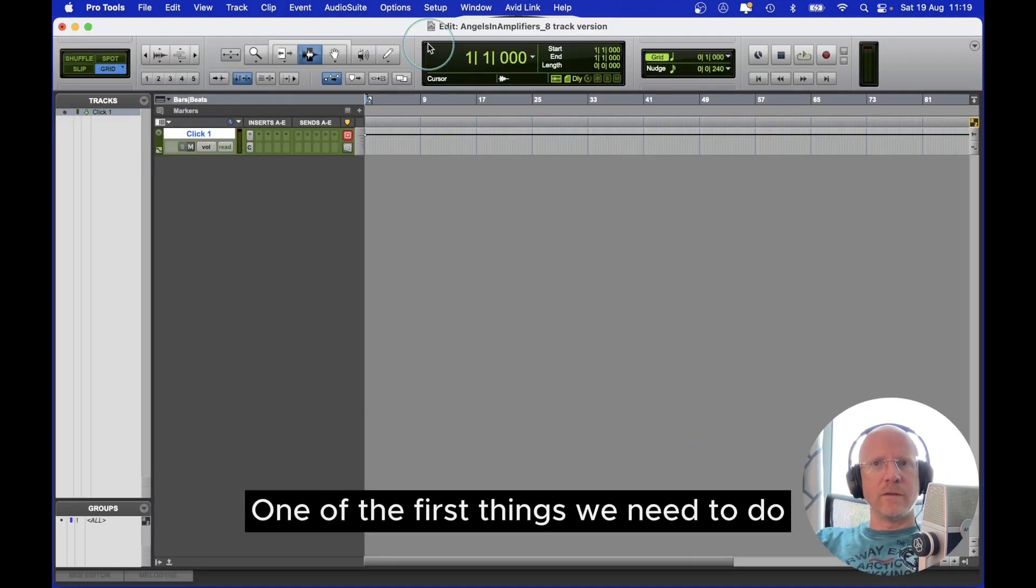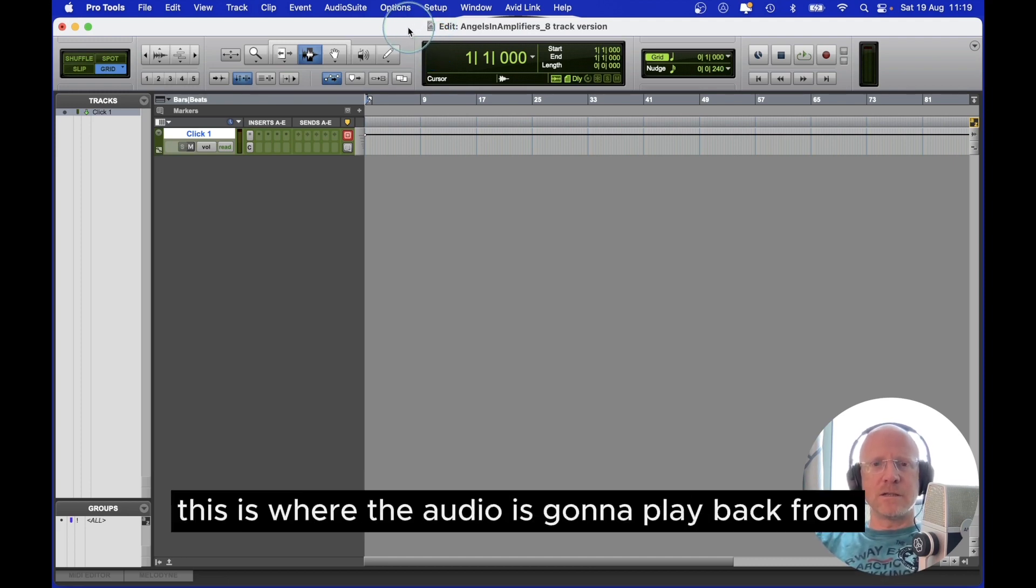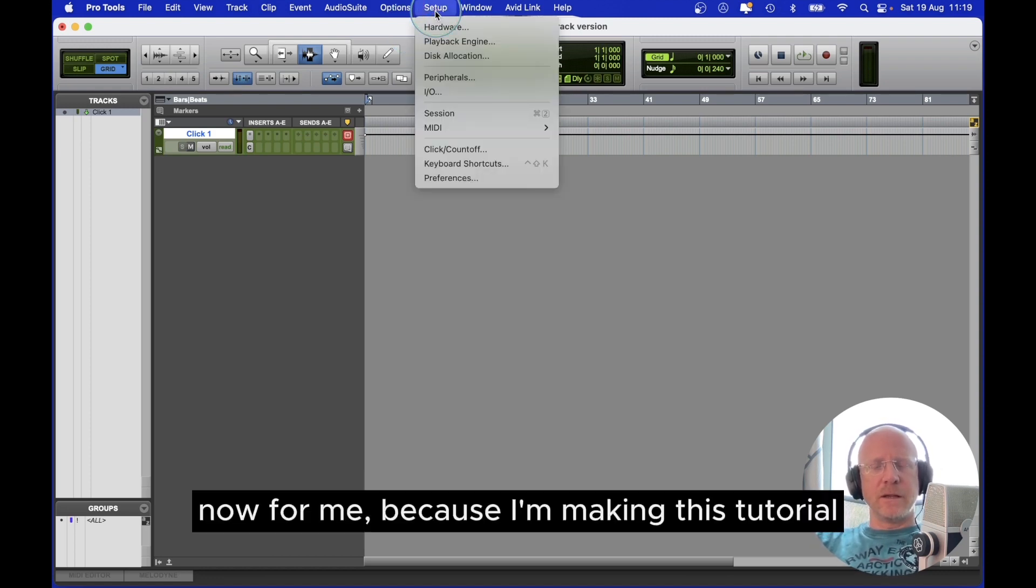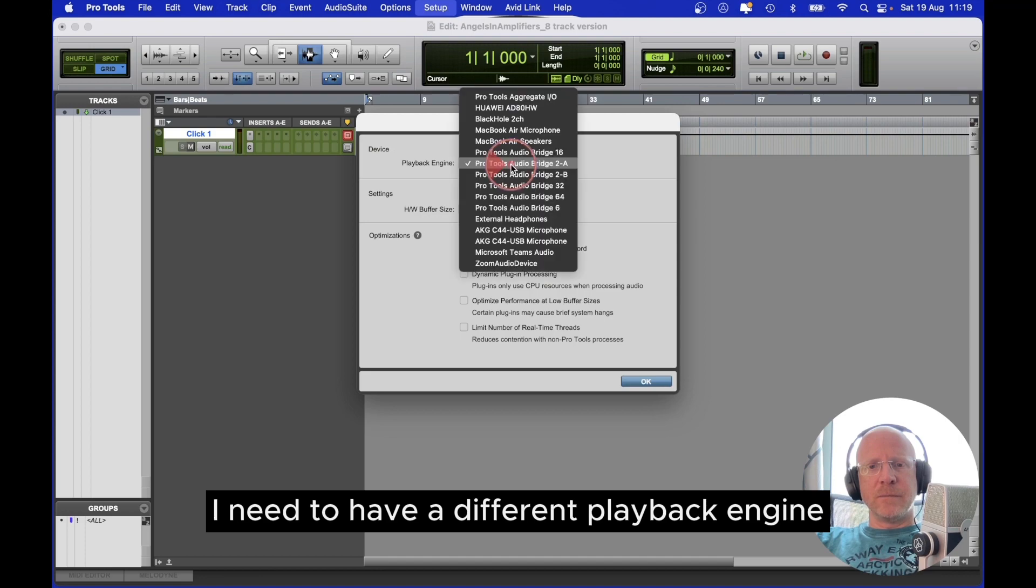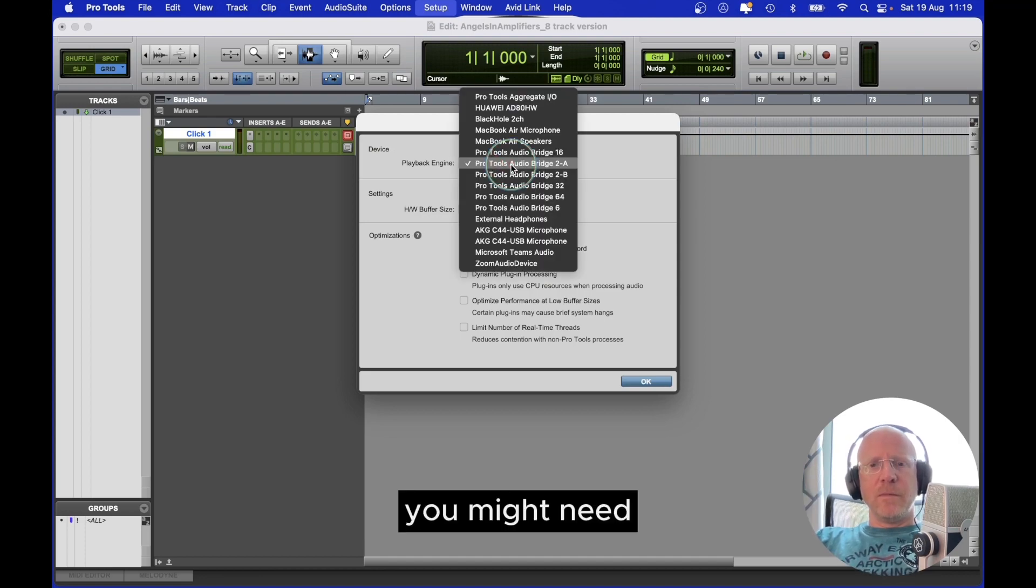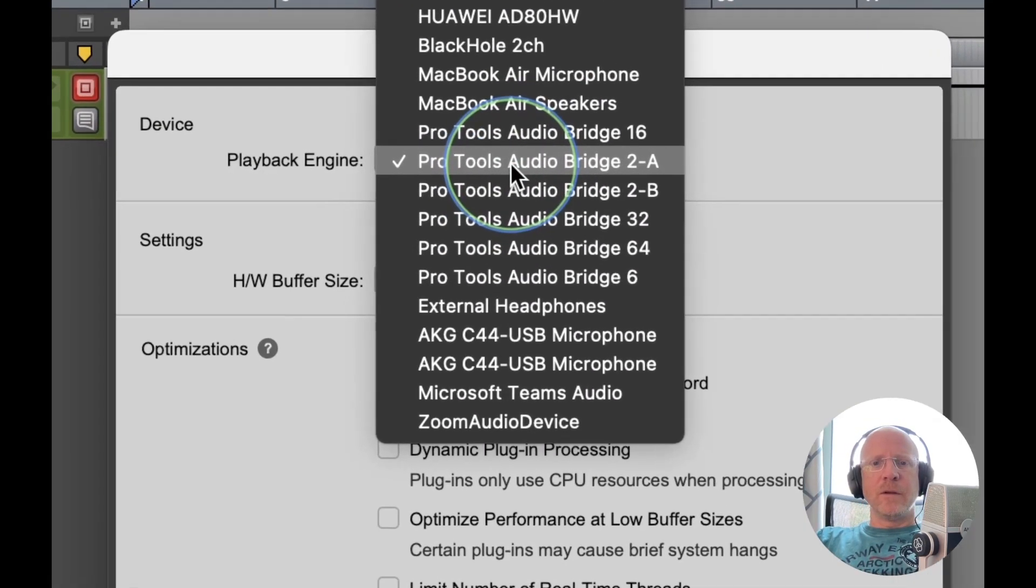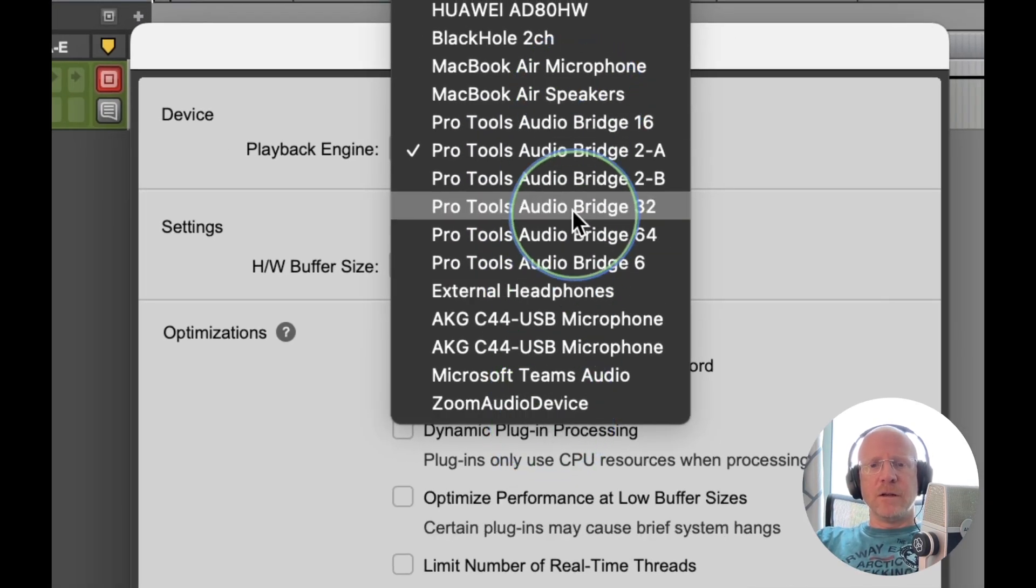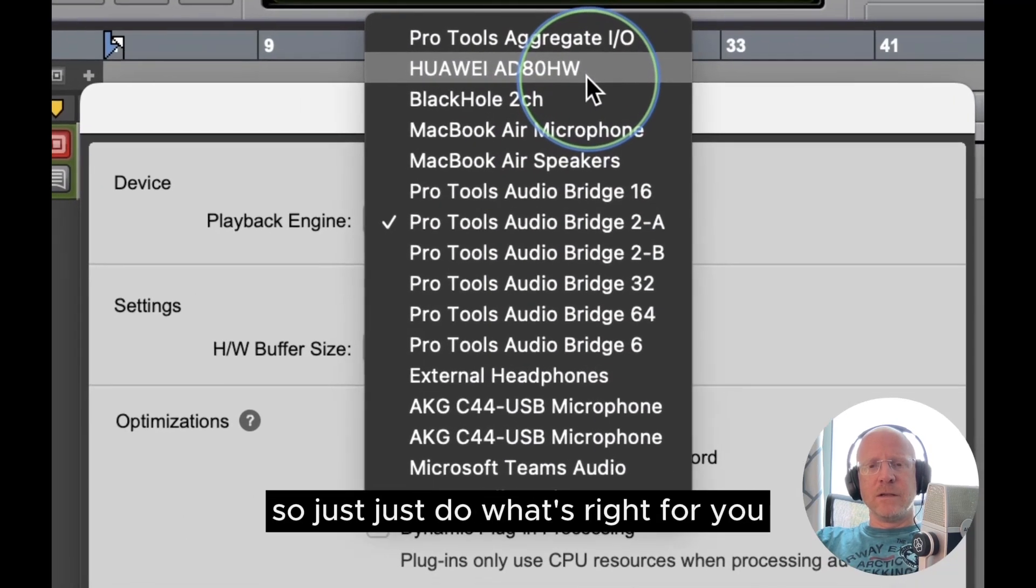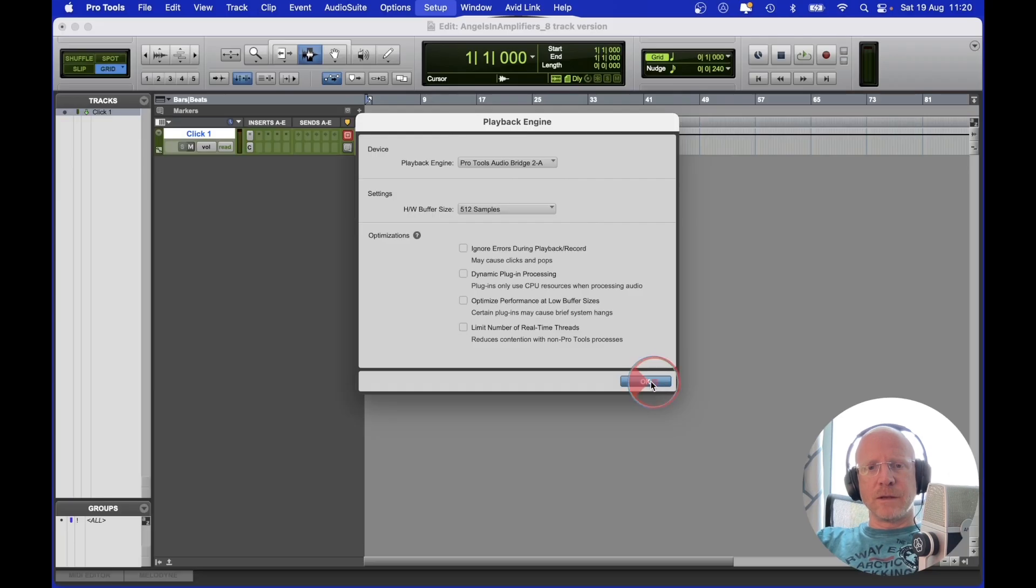One of the first things we need to do is assign the playback engine. This is where the audio is going to play back from. Now for me, because I'm making this tutorial, I need to have a different playback engine. But if you're doing this from home, you might need your computer speakers. If you have an audio interface, you might see your audio interface here. So just do what's right for you.